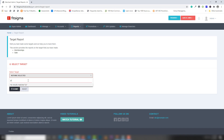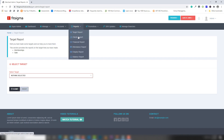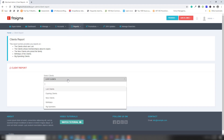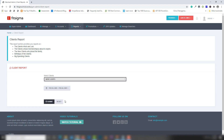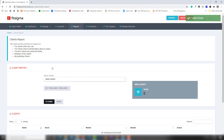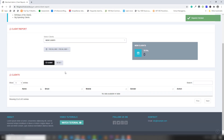Let's check the Reports section. I'll select the client John and the second client to generate a client report.